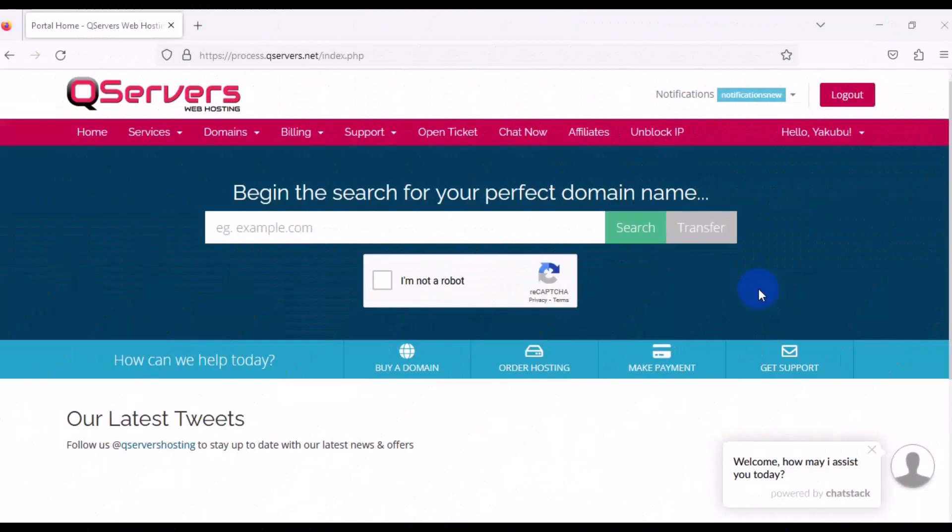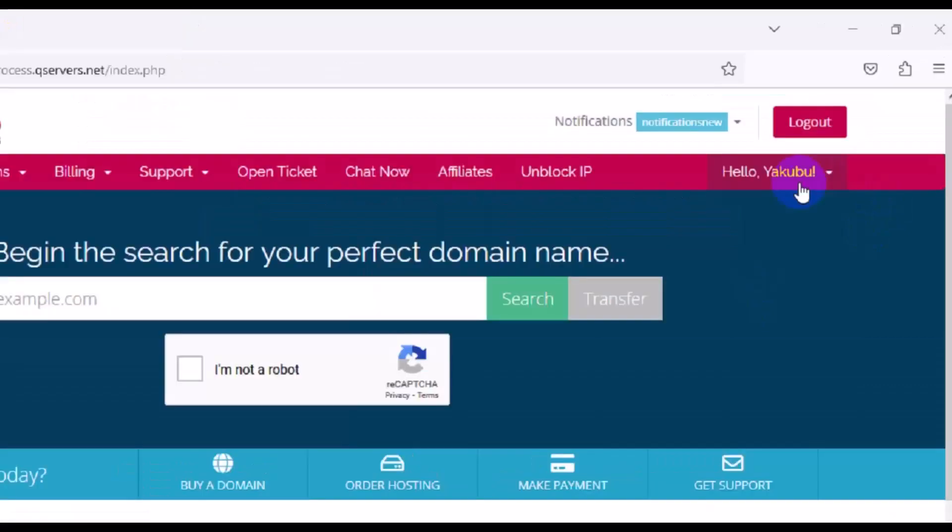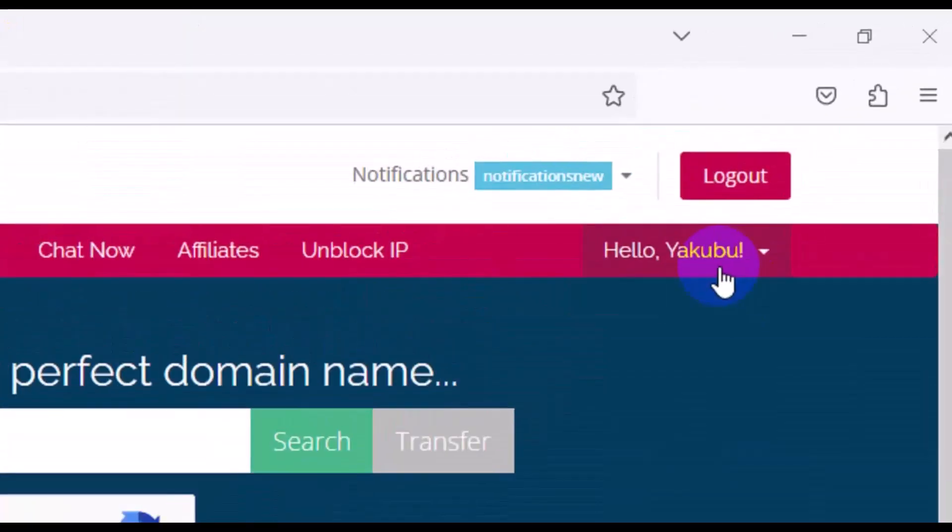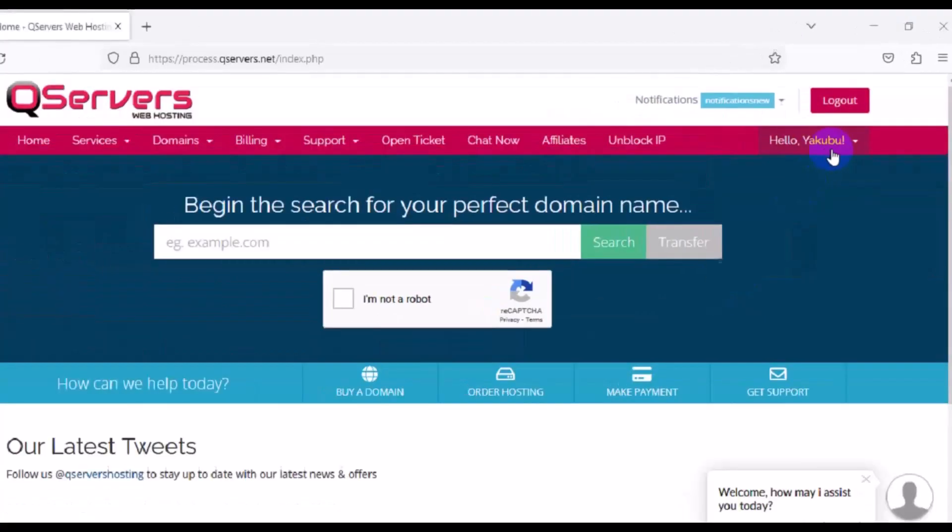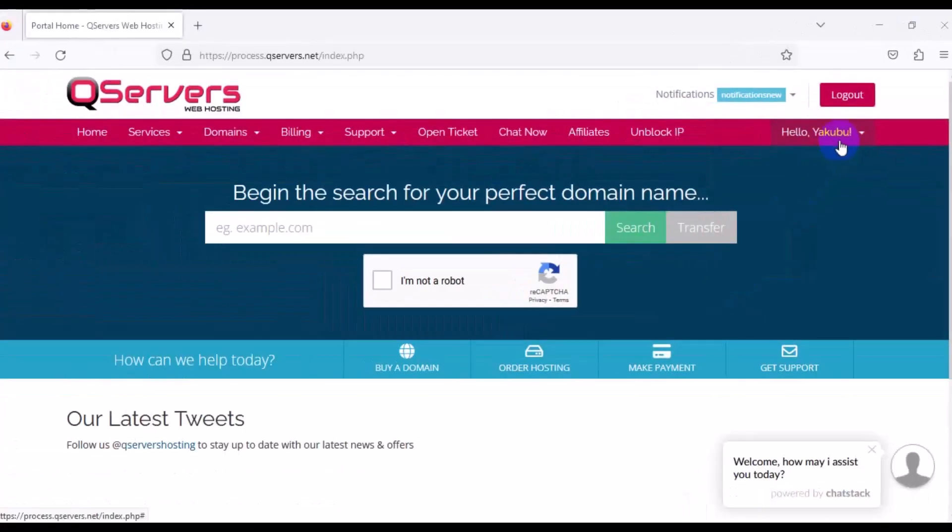Welcome back friends. Let's see how to get our domain and hosting service package from this particular website. First thing is, you need to make sure you log in to your account. You can see right here I have successfully logged into my account. Once you log in, that is when you can start to work on your domain and hosting.